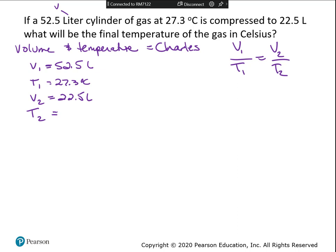What I don't know is t2 - this is my unknown. Remember it's usually in the second part of the sentence. Find the 'what time' and that's your unknown. First, identify what formula you're going to use by looking at what units are in the problem. If it's volume and pressure, you use Boyle's law, but if it's volume and temperature, you use Charles's law.